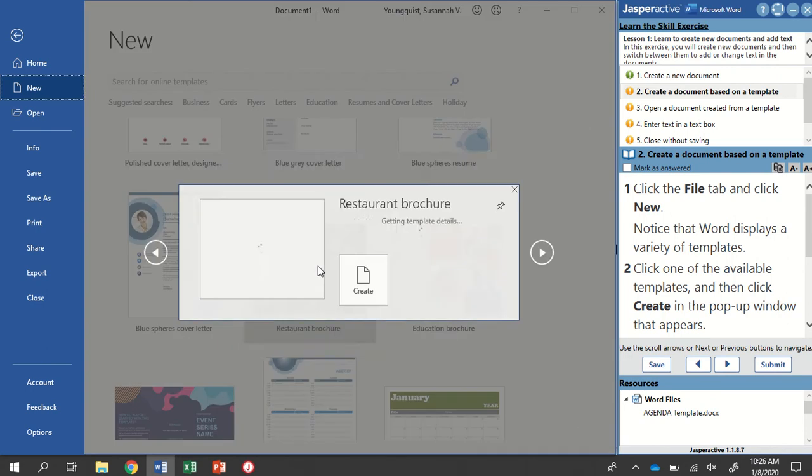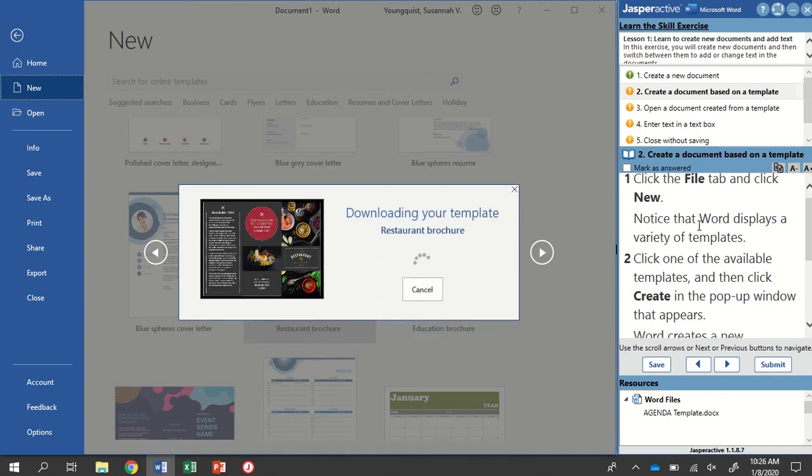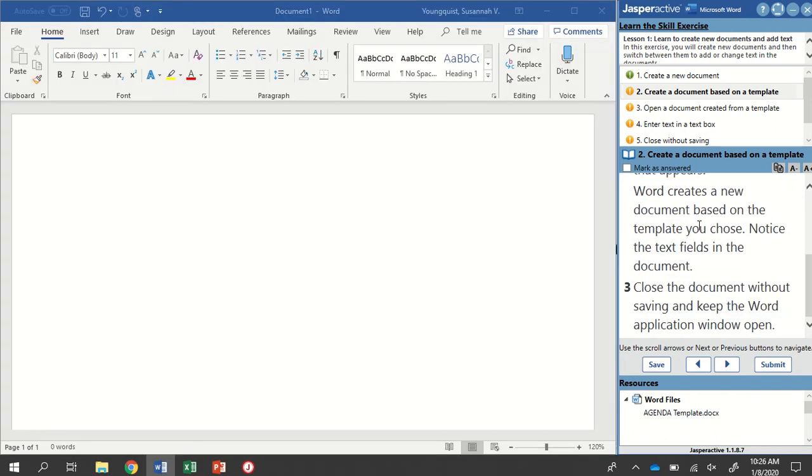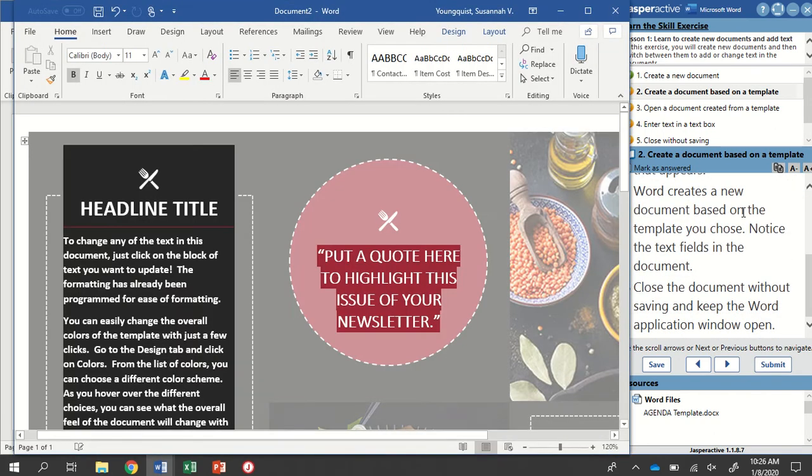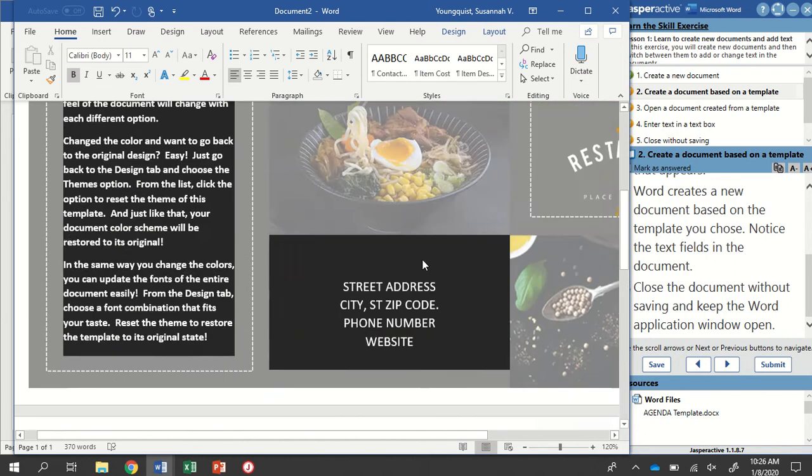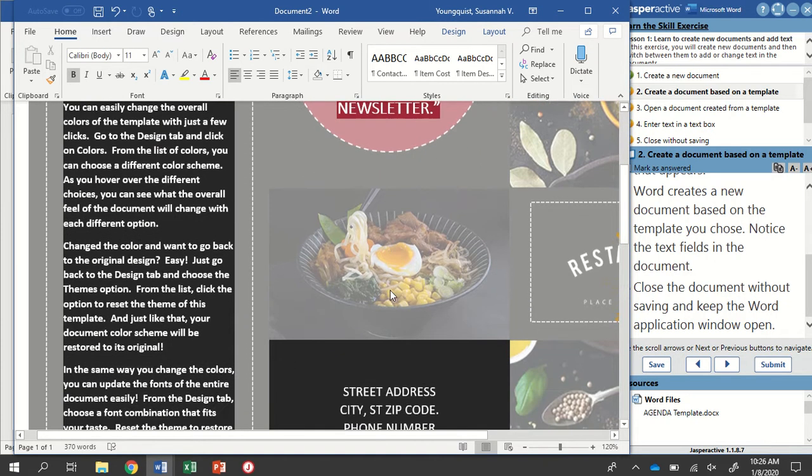I'm going to go with the restaurant brochure. This is going to open up a pop-up for me. I'm going to click on Create. Word will create this new document based on my template. So you can see here, this is what it looks like.